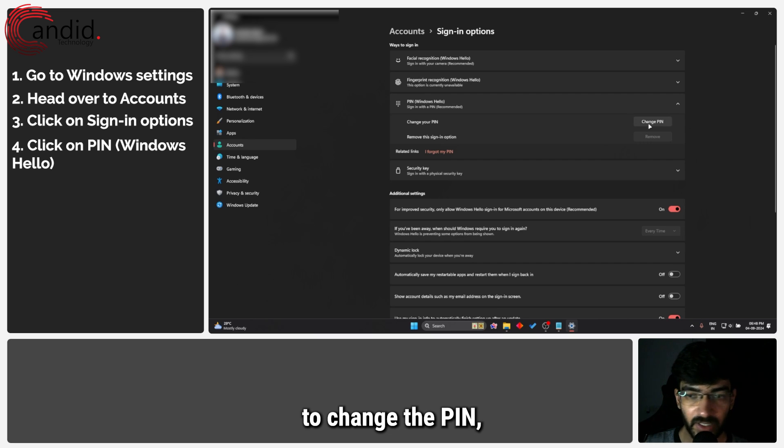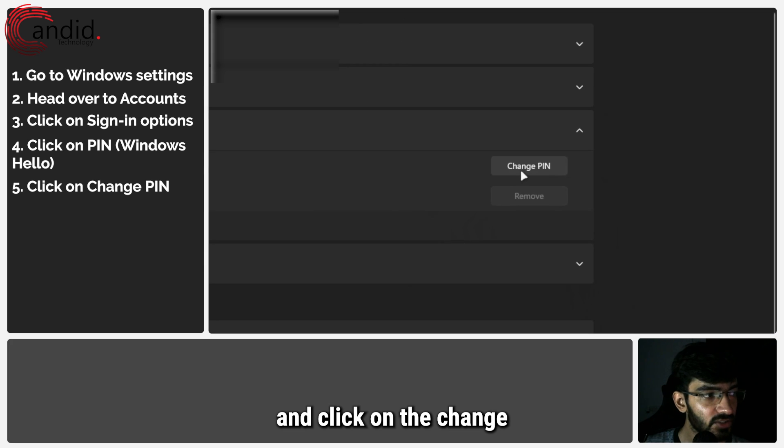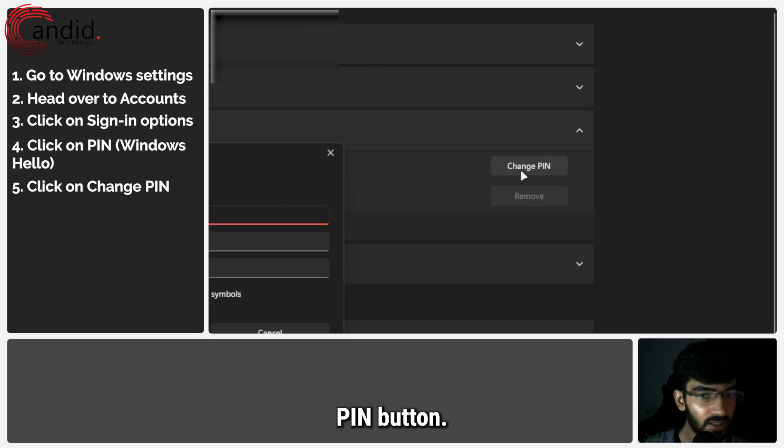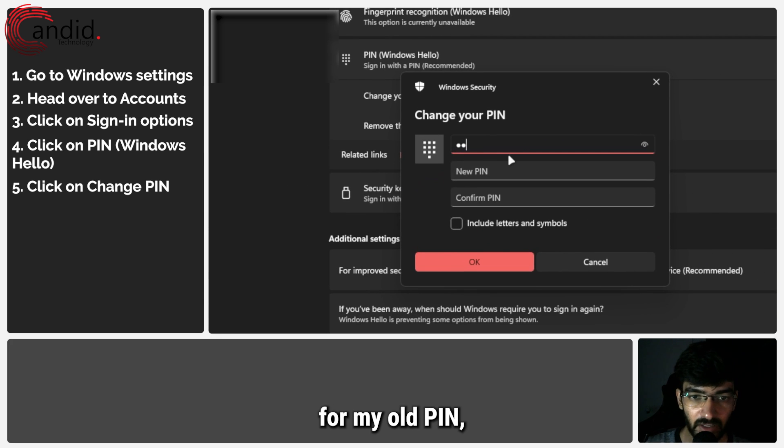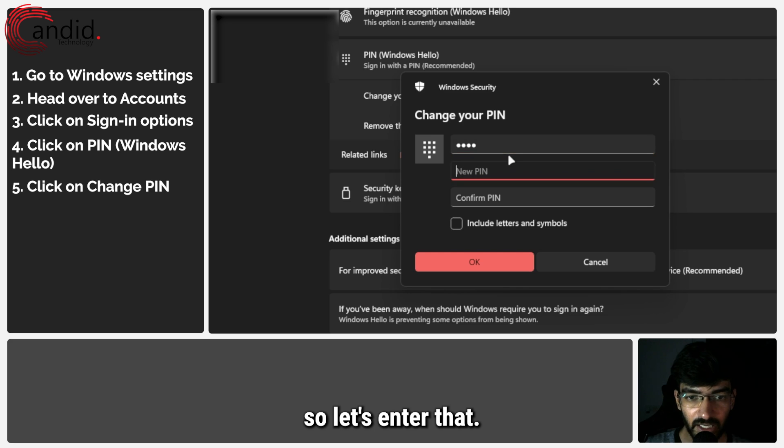So if I want to change the PIN, I can click on the change PIN button. This will ask me for my old PIN. So let's enter that.